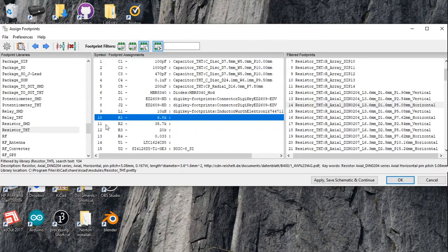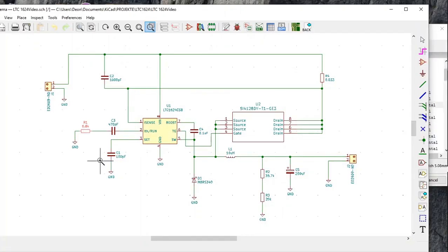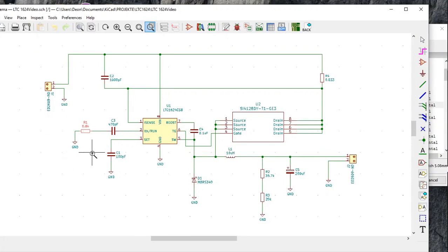We are now at symbol 10, resistor R1, 6.8 kilohm. If we look in the schematic, here it is — R1, 6.8 kilohm. Since we selected it, it has turned red.